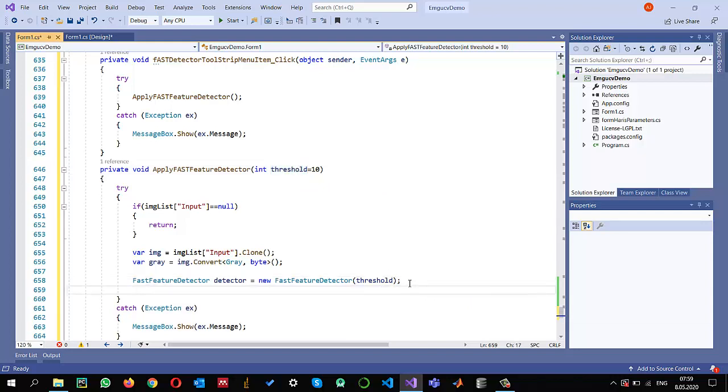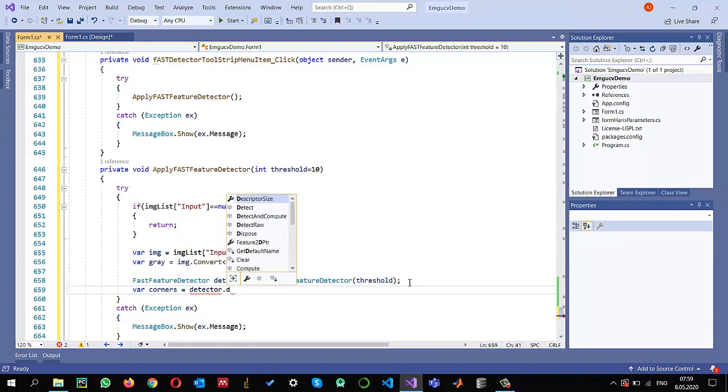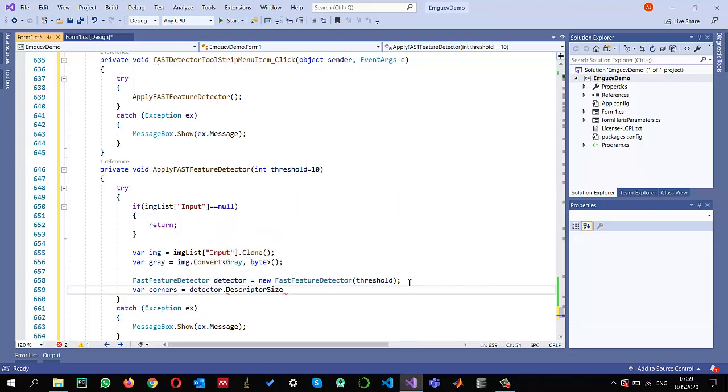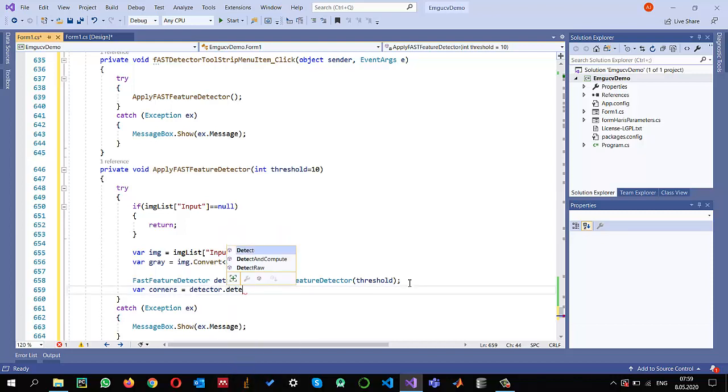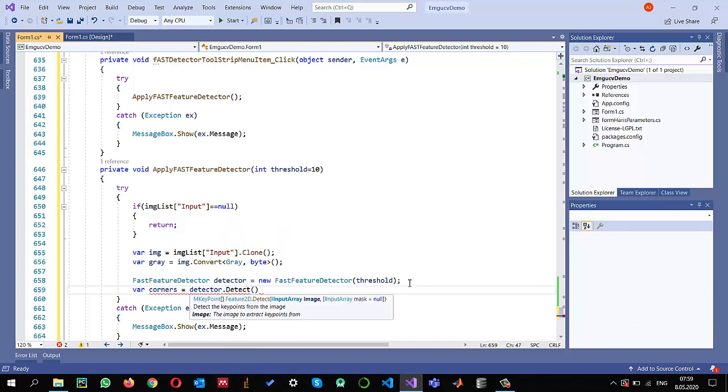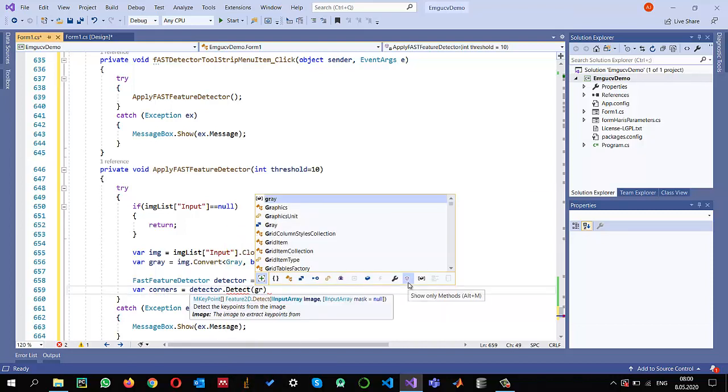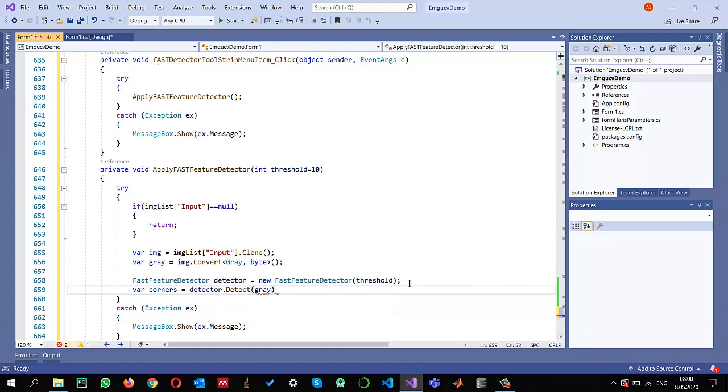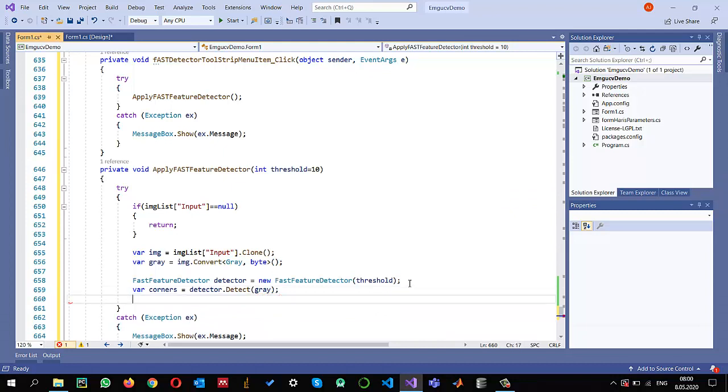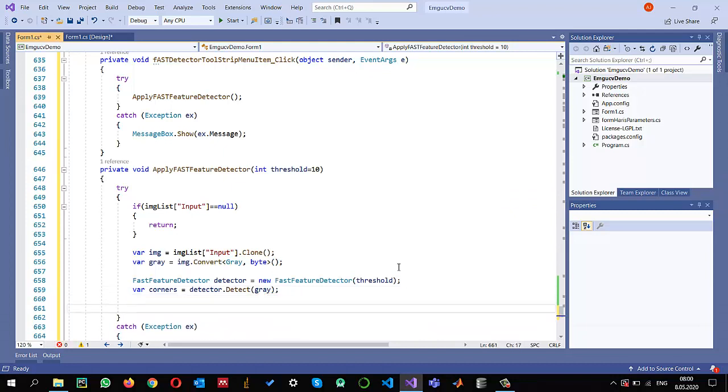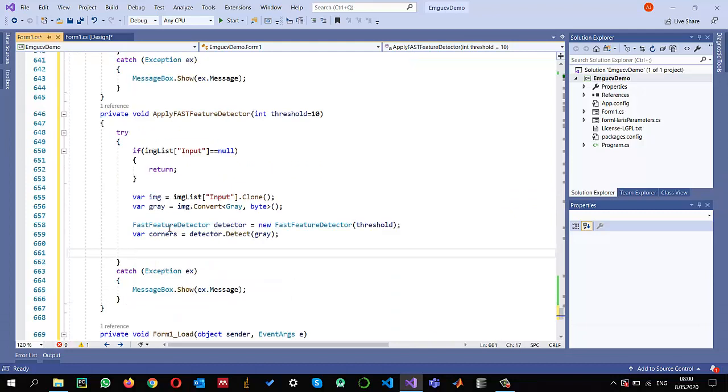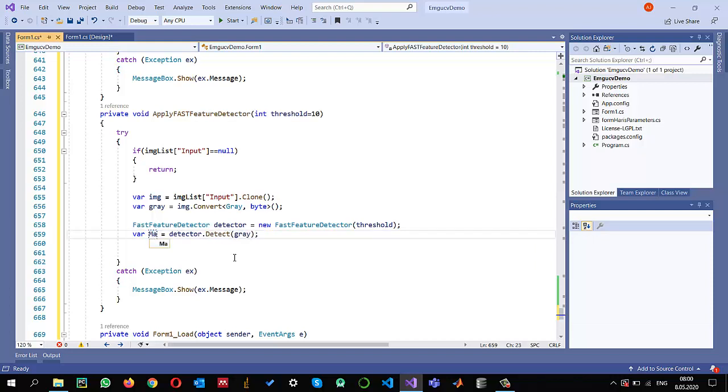Once we have the detector, we can calculate the corners. Corners equals detector.detect on my gray image. This will give me the corners or the most important features in the image, and I want to display them.